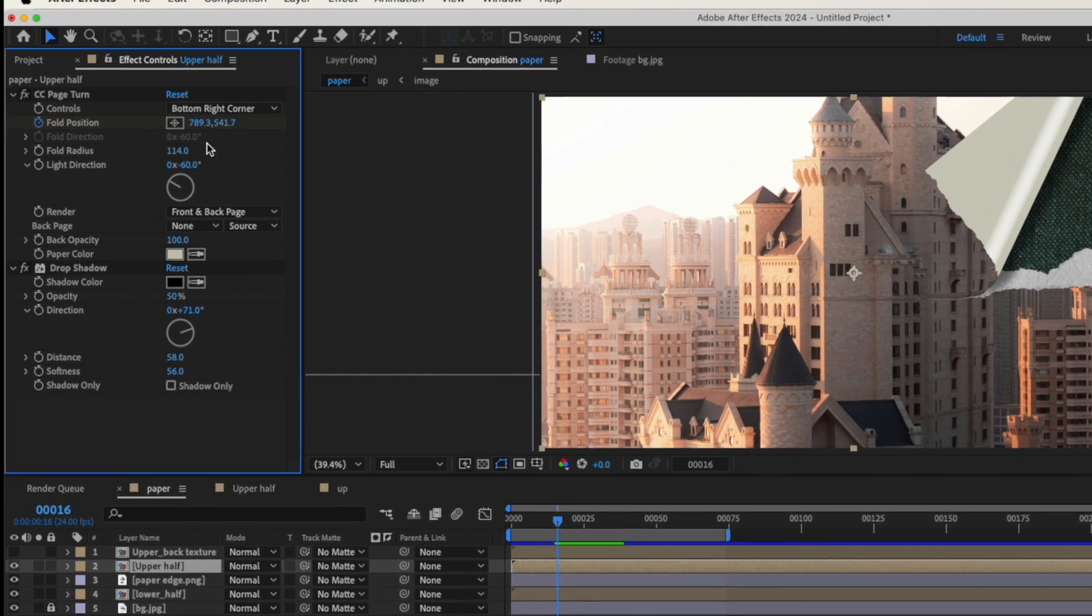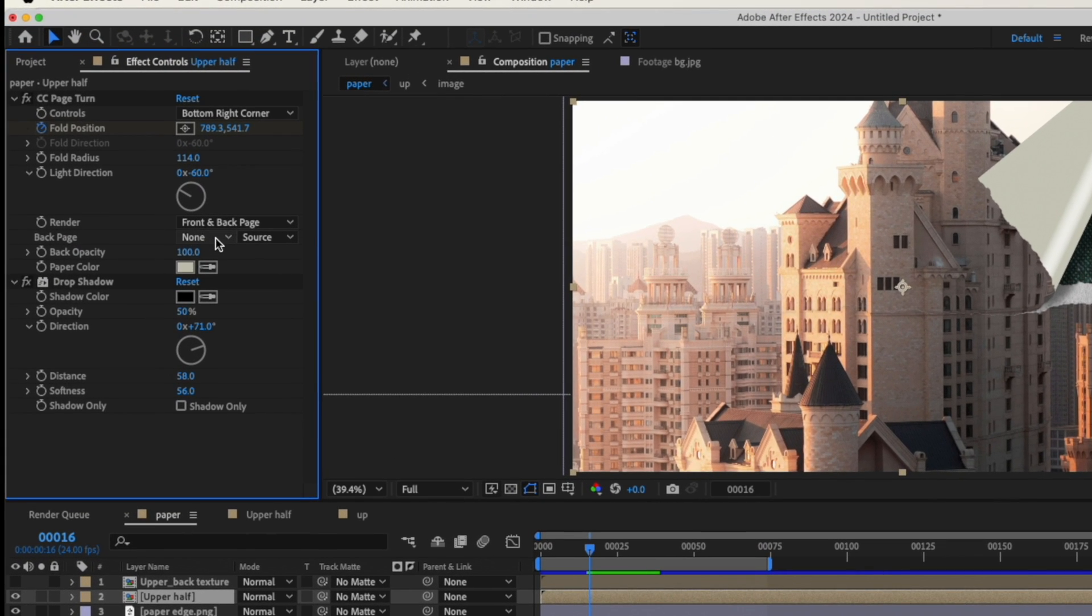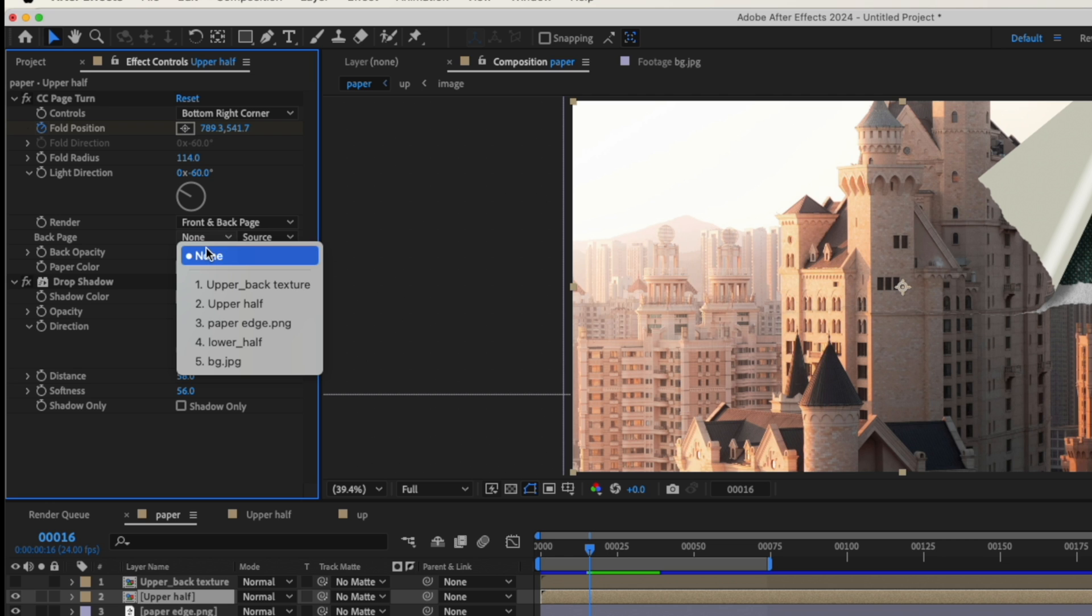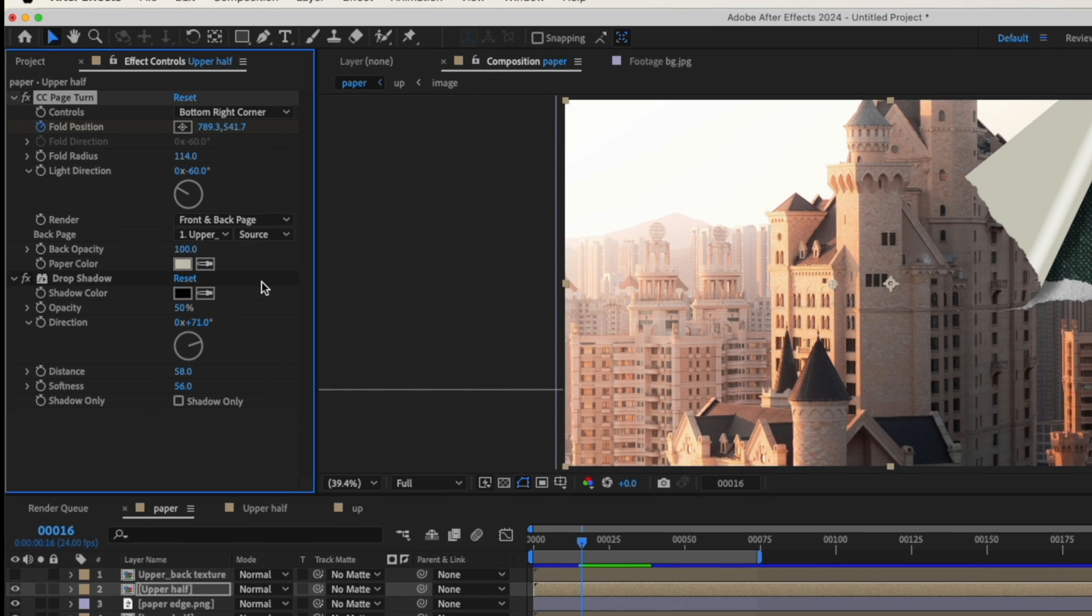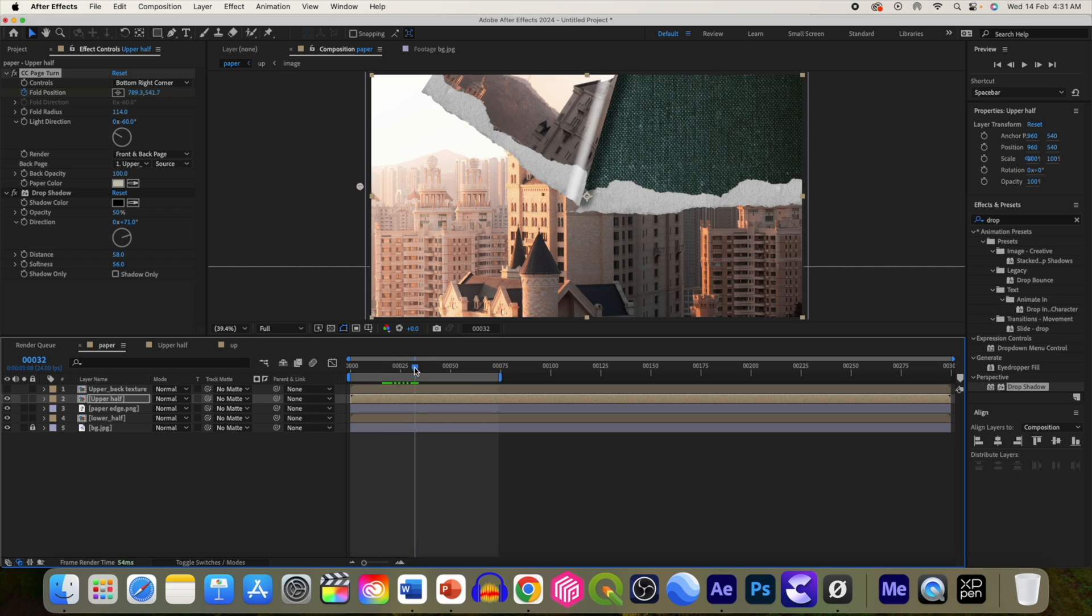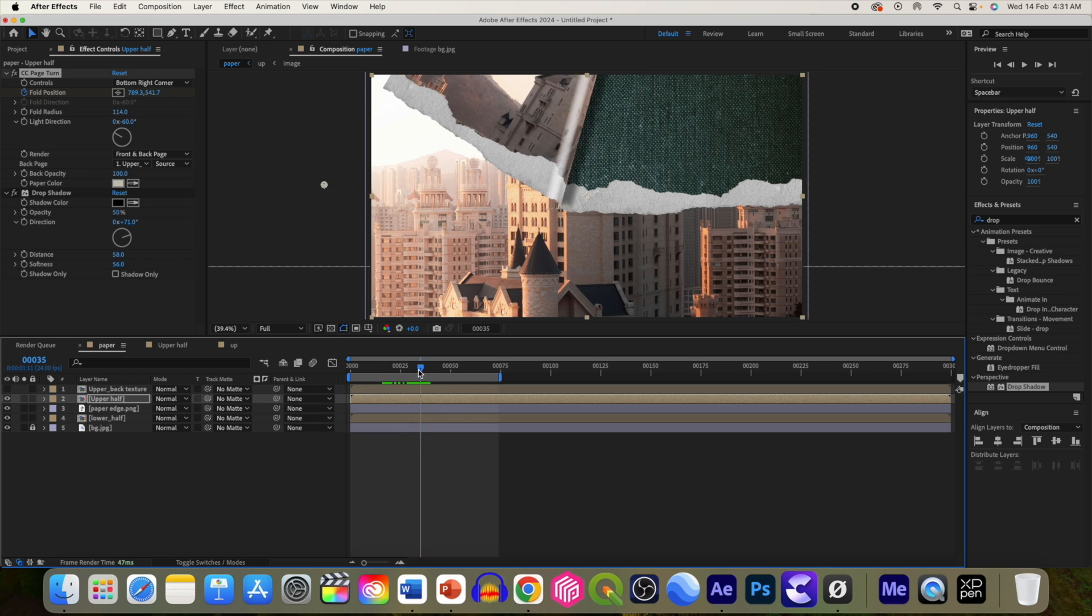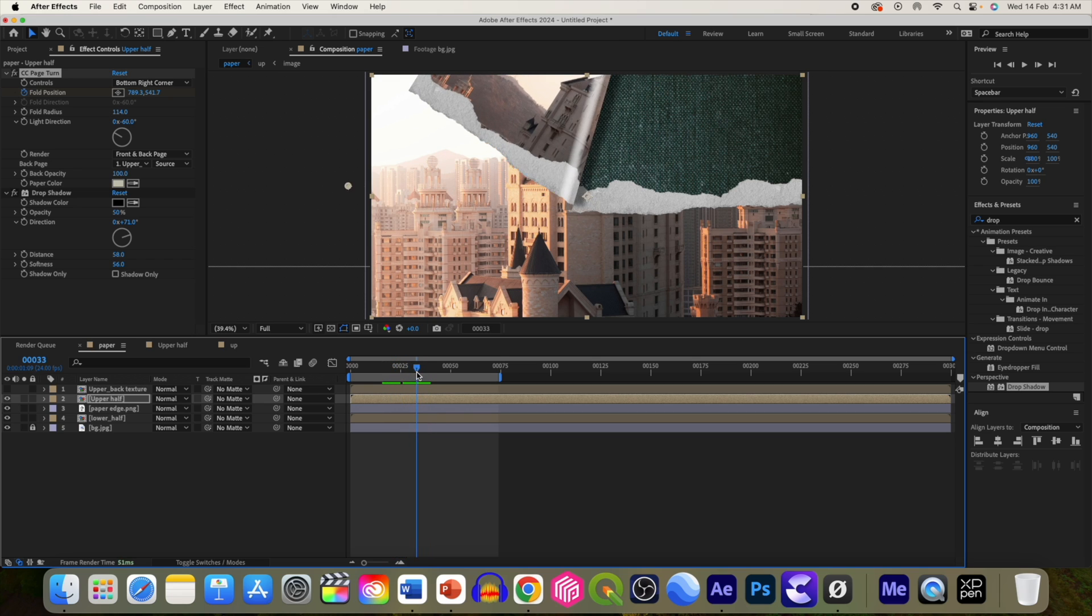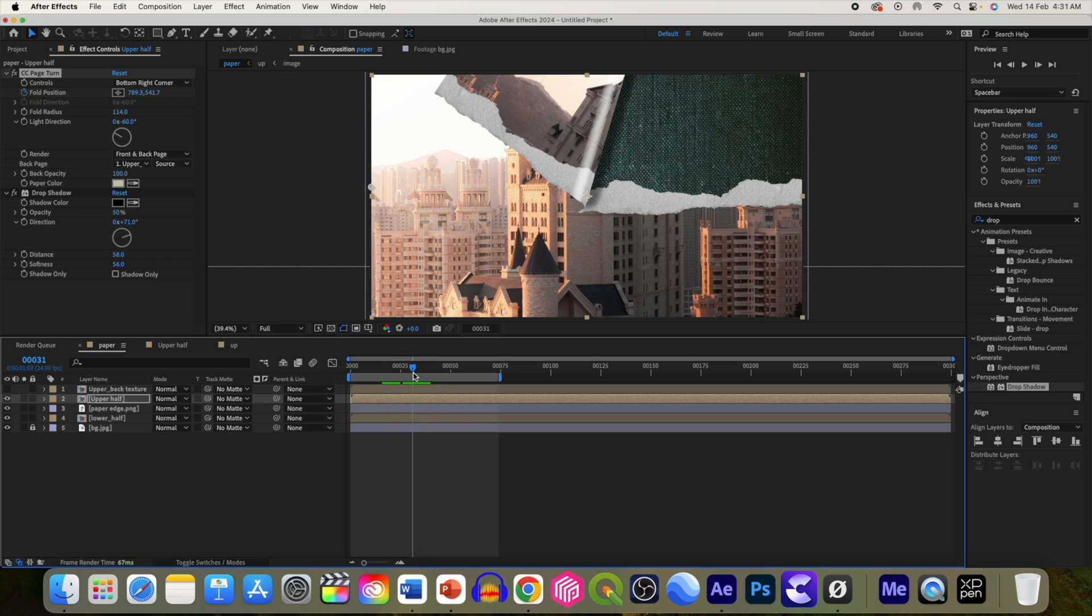Now select the upper half, go to effect and change this back copy to upper back texture. So now we have this nice texture on the back side of the paper.